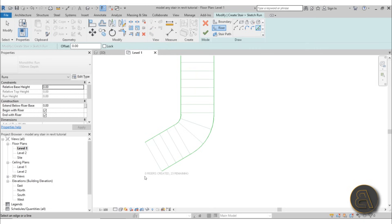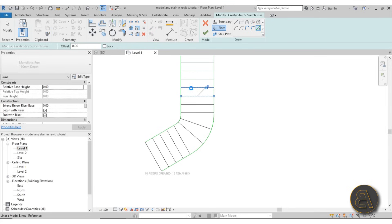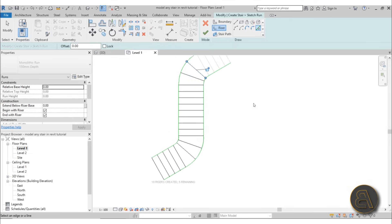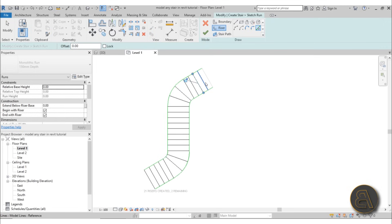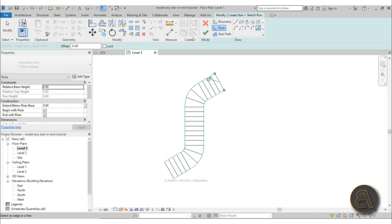For risers, use Pick Lines again. The important part is to watch the counter: it says 0 risers created, 23 remaining. When you click once it should say 1 riser created, 22 remaining. Keep an eye on that number — if you create a new riser and the number doesn't change, Revit isn't recognizing that line as a riser and there's a problem you need to fix. It now says 22 created, 0 remaining — that's always good to hear.